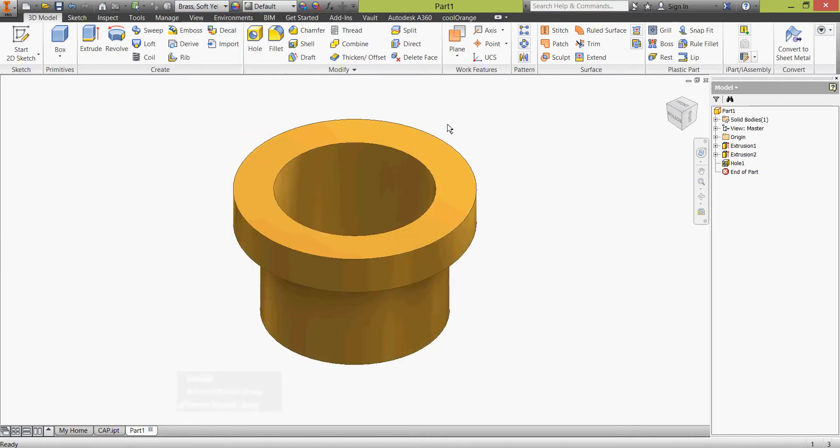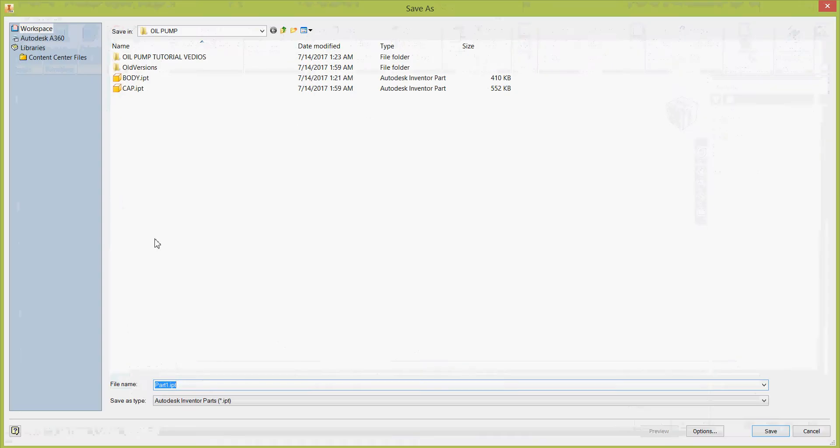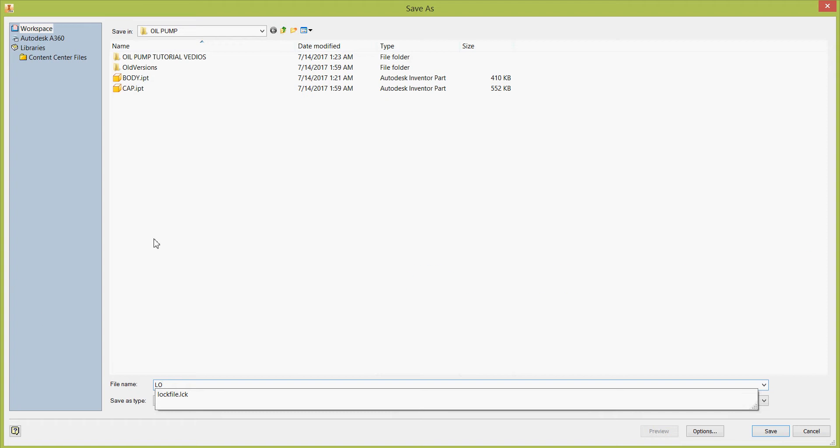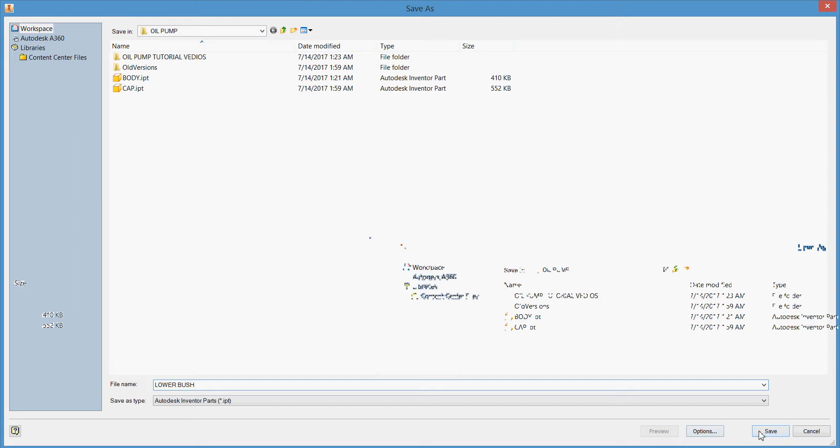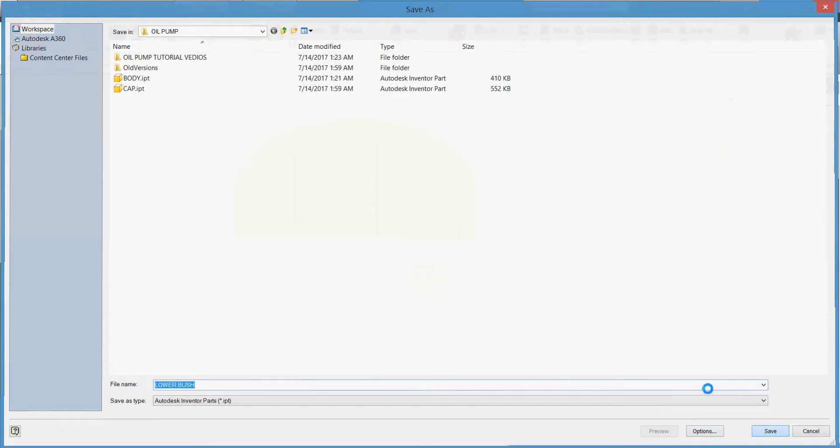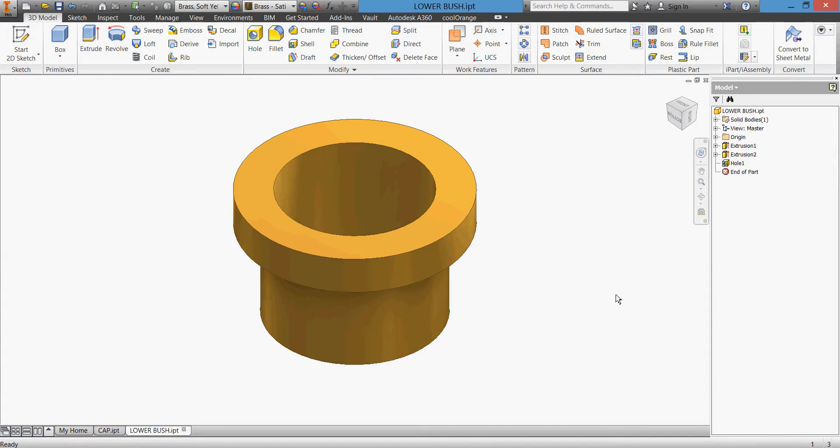See again and go to holes, through all, concentric, concentric, concentric, 12. Here is our hole, it's concentric with this face. We'll make it as brass, soft yellow, and click save. Lower bush. Save.